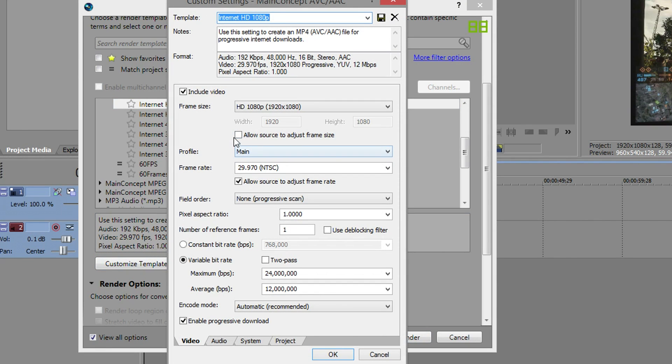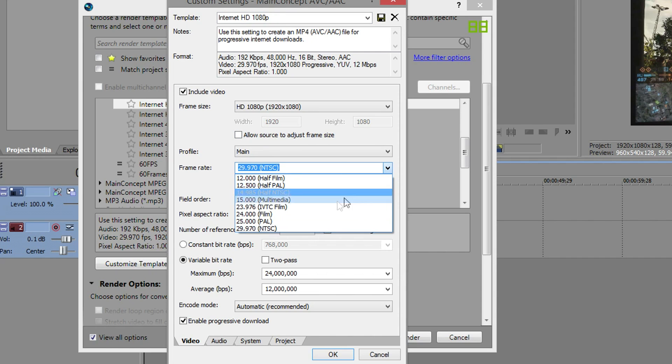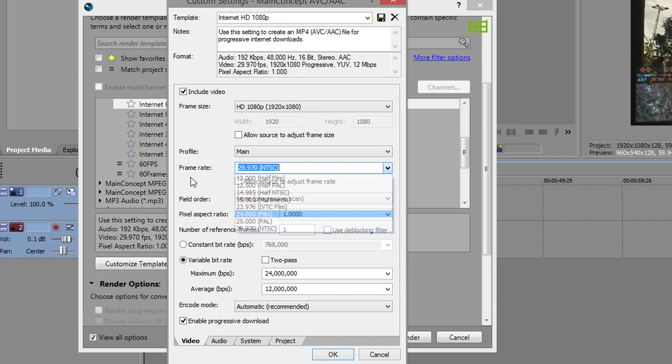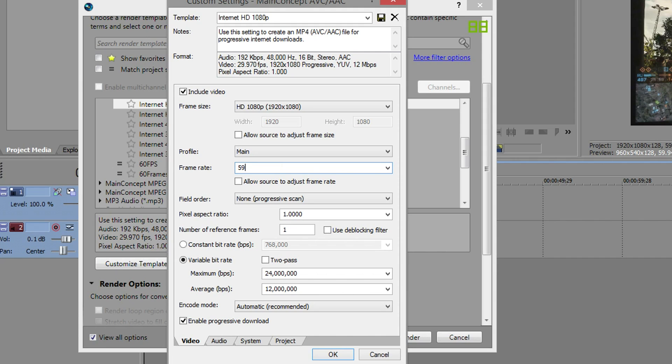We want to untick these, you don't want to adjust the source. You want to manually enter a frame rate because there's no option for it. We are going to go with 59.94 frames per second, that is what we used for our project settings so we're going to use the same here.